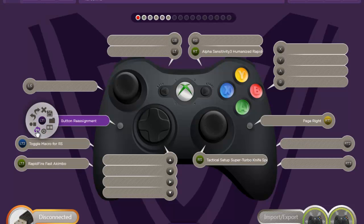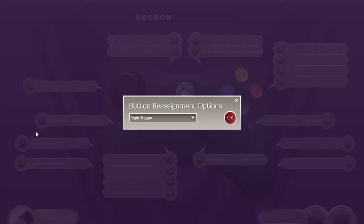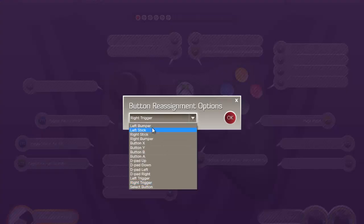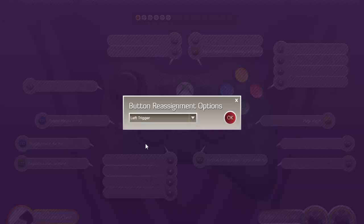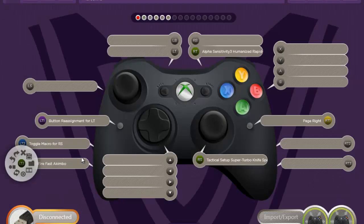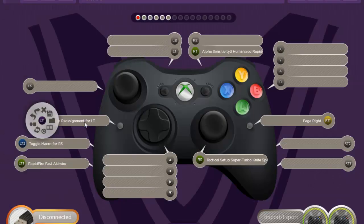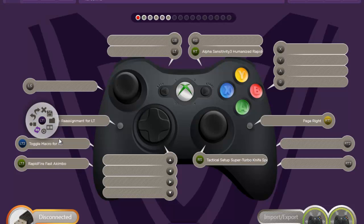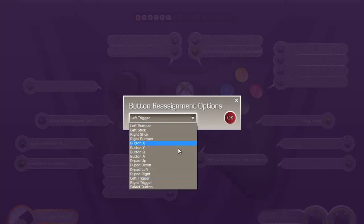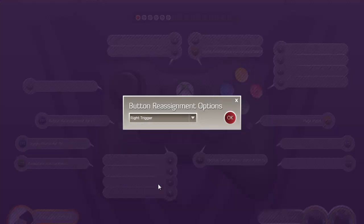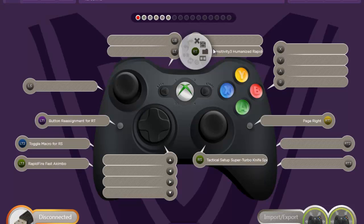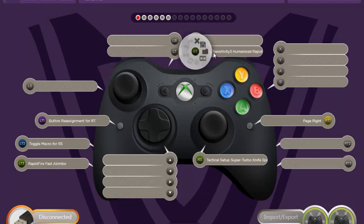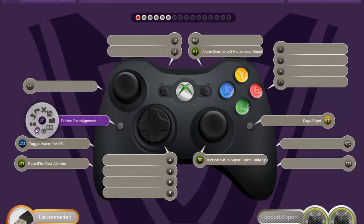This will do button reassignment, which means like, say I wanted this to play as a left trigger. So I just find left trigger here. Hit okay. So this is going to act as left trigger now. I have personally never used that. But it's there if you wanted it. It's going to work as stock left trigger too. Like say I wanted, I assign this to right trigger. Then it's not going to do my alpha sensitivity 3 humanized rapid fire. It's going to work as like a stock. I think. Don't take my word on that.